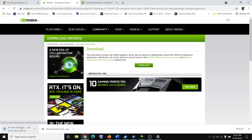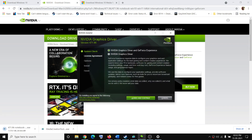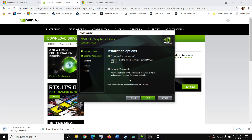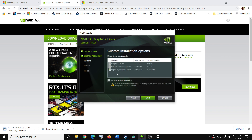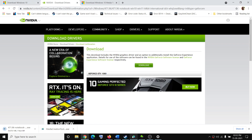Once the download is complete, run this exe file and you will see this screen. Click on Agree and Continue, then put a check on the box which says Custom. Click on Next, then put a check on the box which says Perform a Clean Installation. Click on Next, and after the clean installation restart your computer and then launch the game.